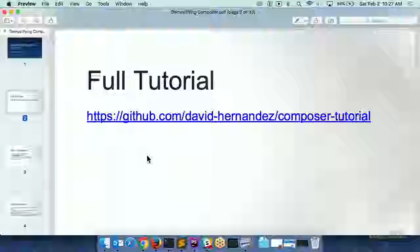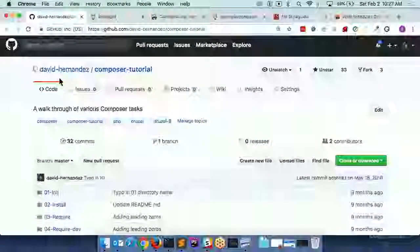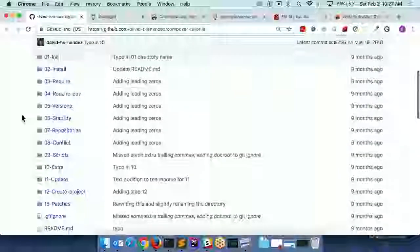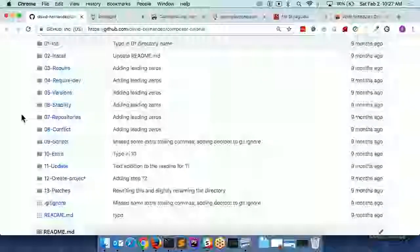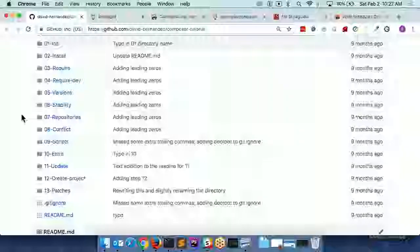A lot of this information I'm pulling straight from a tutorial that I've already built that's on GitHub. If you go to my GitHub, which is David-Dash-Hernandez, I have this Composer tutorial which is a step-by-step breakdown that goes through all the different steps to teach you how to actually use Composer. It has a bit of a Drupal use case, but I start from scratch as just straight-up Composer by itself, because it's just a PHP thing — it's not a Drupal thing.